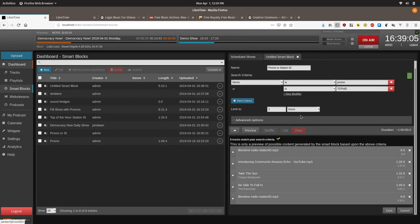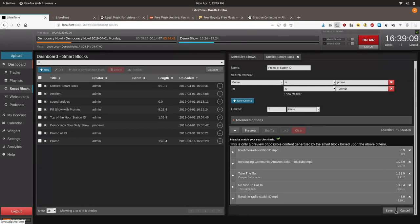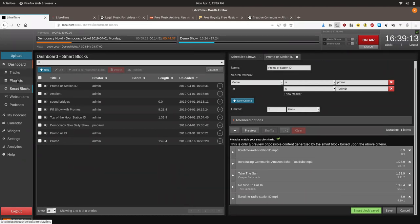We want to limit it to one item for the purpose of this demo. Now we are going to create a playlist that contains both of these smart blocks.